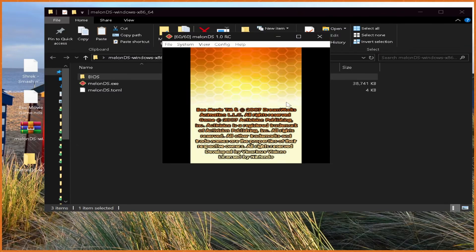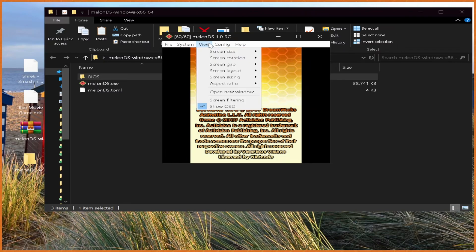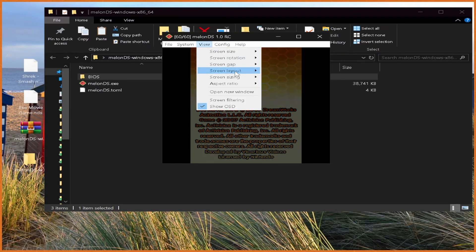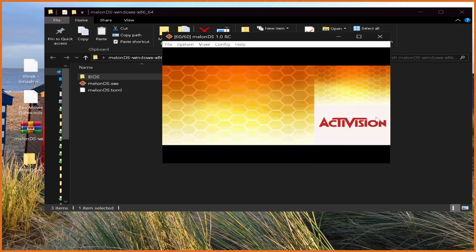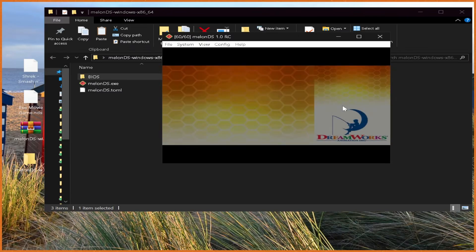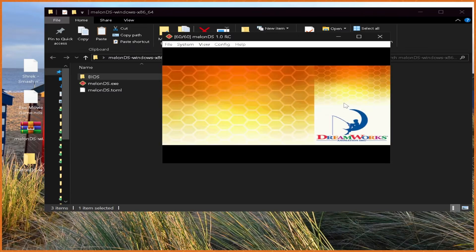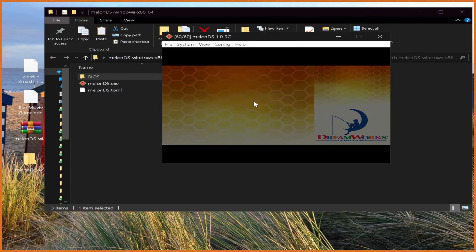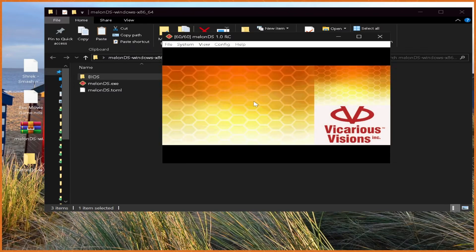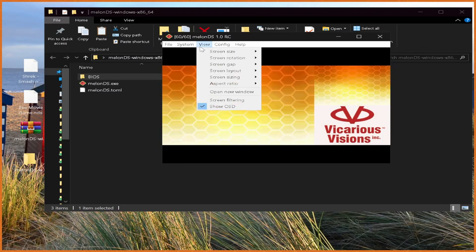Once we actually have stuff booted up, we want to hit View, and then Screen Layout, and Hybrid. What this will do is it will make like a right side layout of how the DS actually looks, while the left side will be the top screen, which is what most games use most of the time, and you'll have a bigger view of it that way.